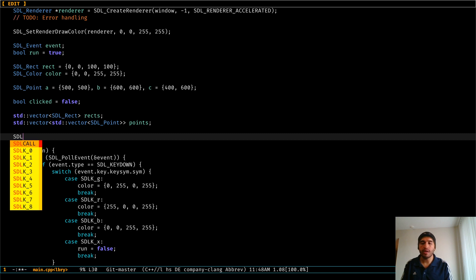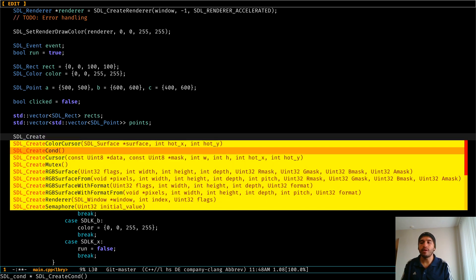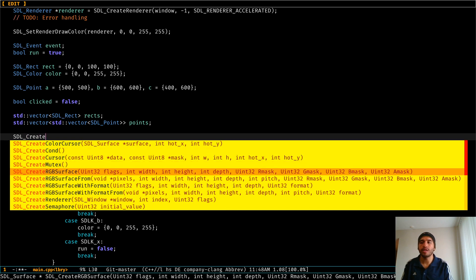You can go through that list with meta-N and meta-P, and at the bottom of the screen you can see right away that it's giving you some extra information. For instance, this function returns a pointer to an SDL surface.